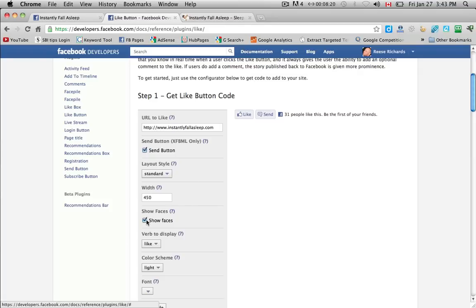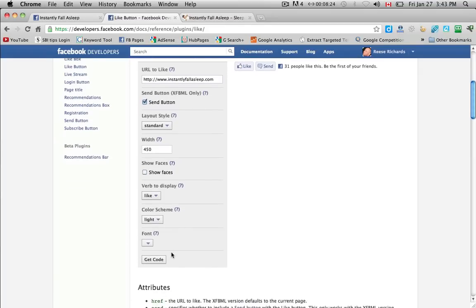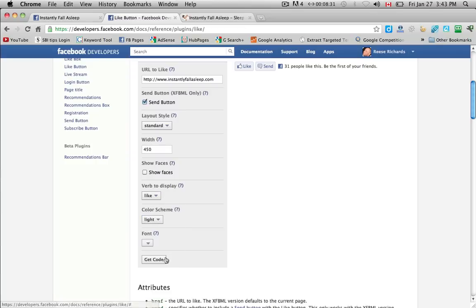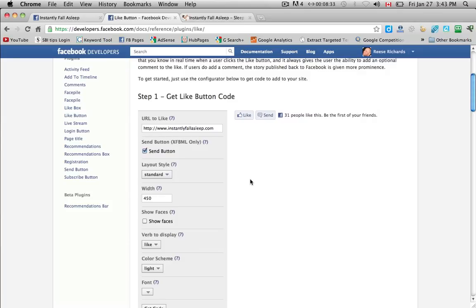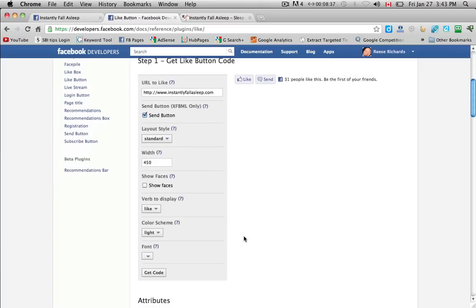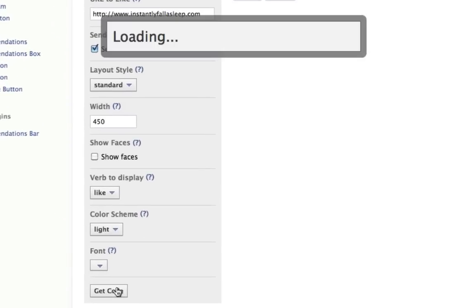I don't like to show people's faces. And you can play around with these. There's like or recommend. Color scheme. And you can change the font if you'd like. I'm ok with it, it shows what it looks like up here. Ok I'm ok with that look. I want to get code.